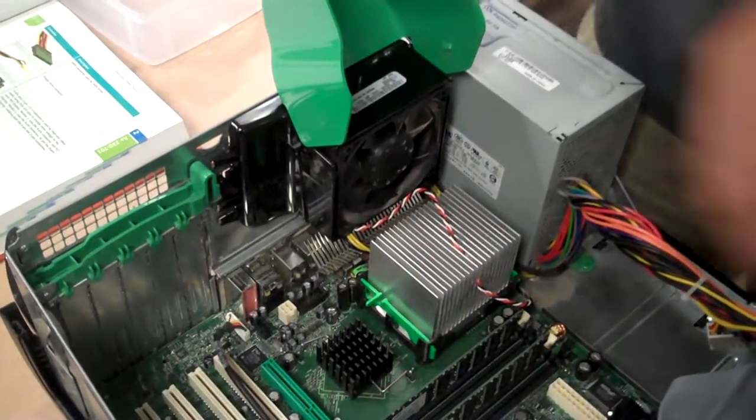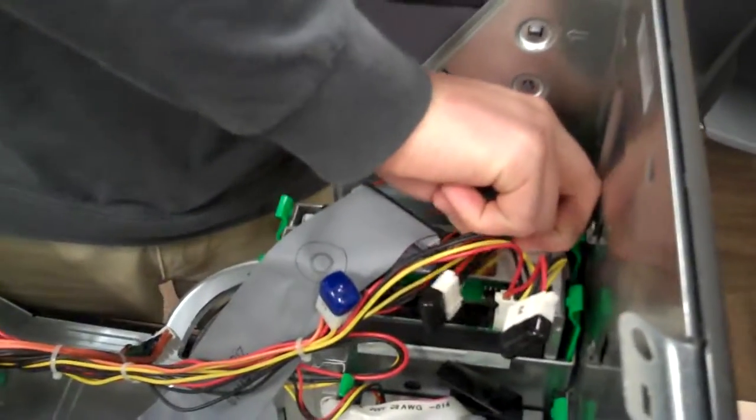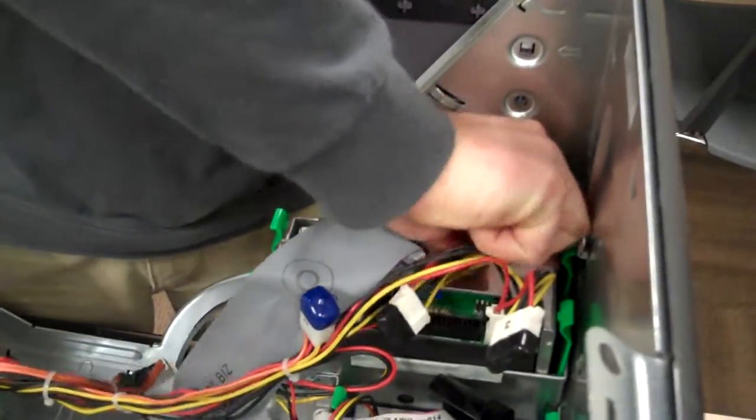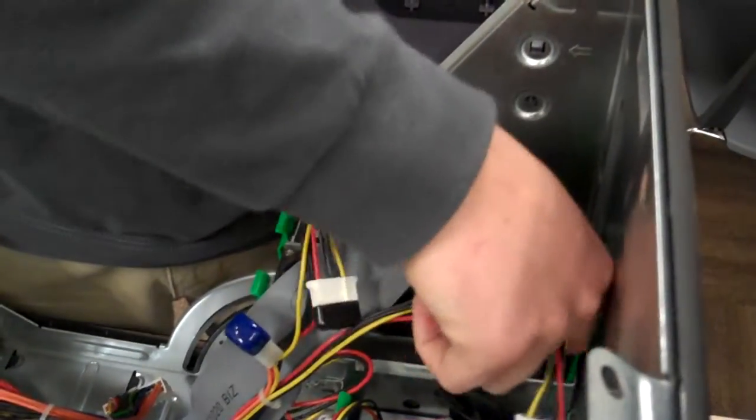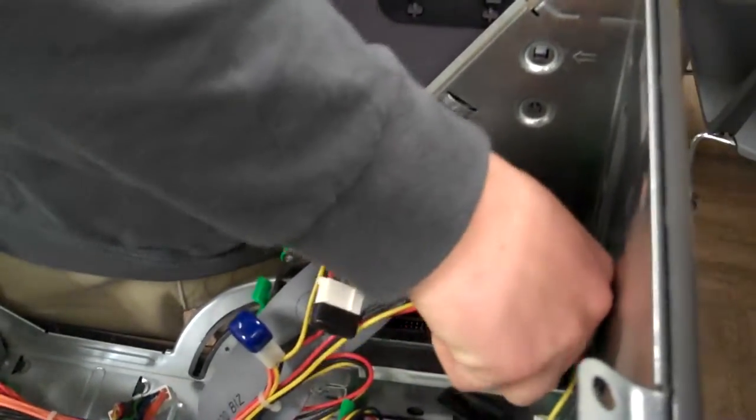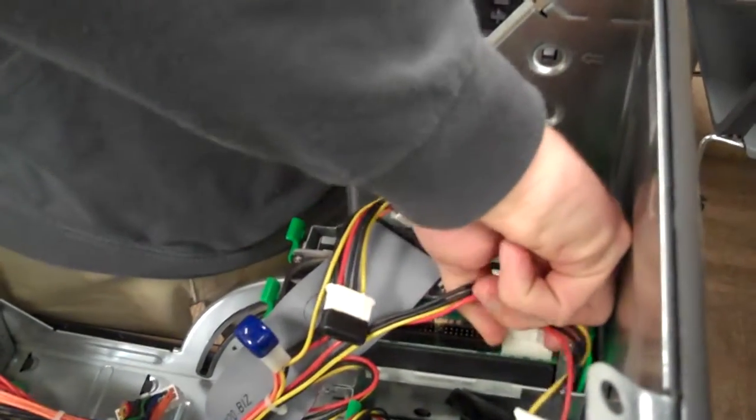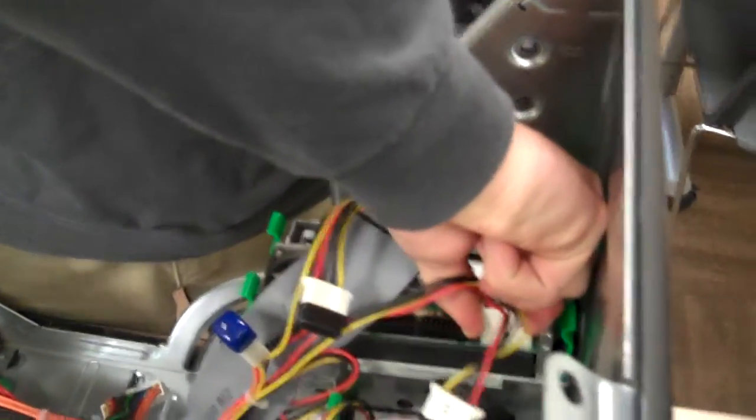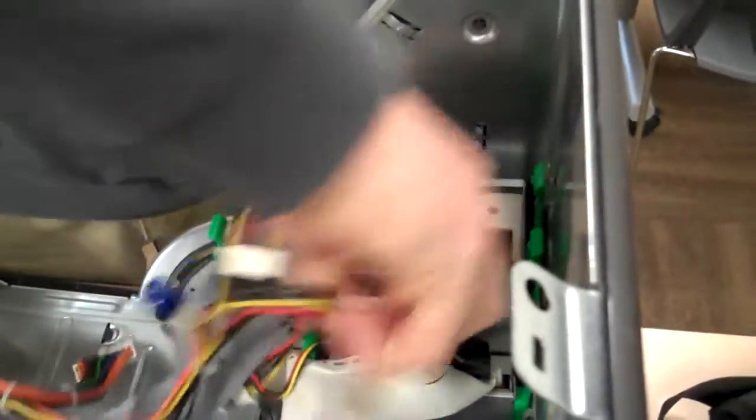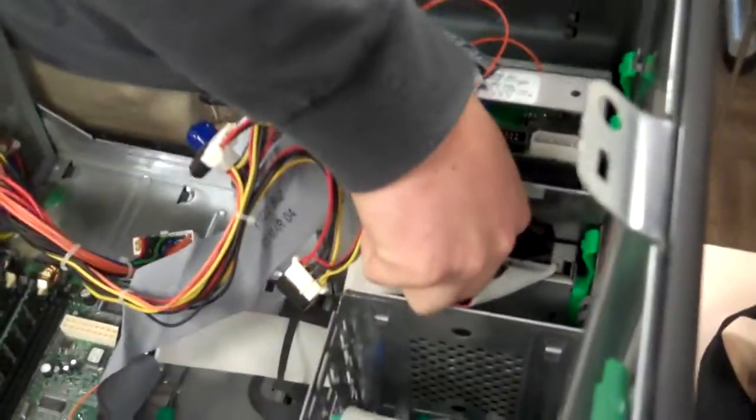And then remove all the power cables from the drive, the CD drives. And one here on the floppy drive.